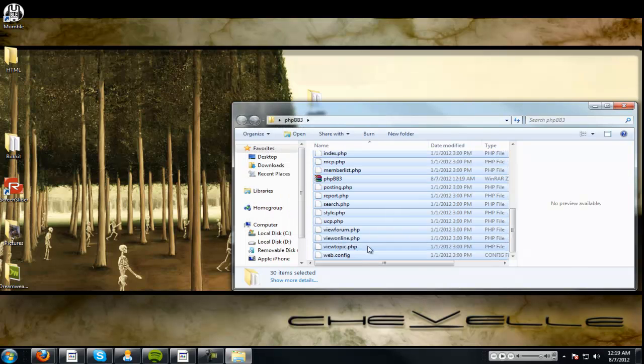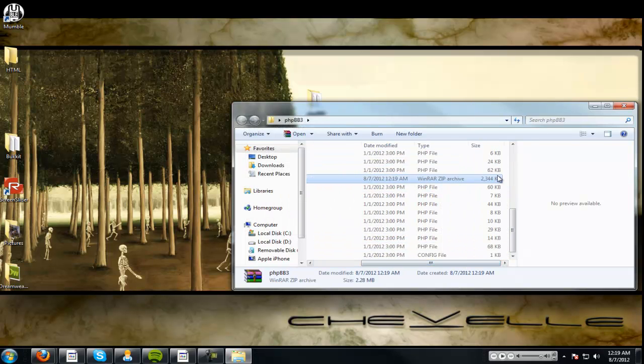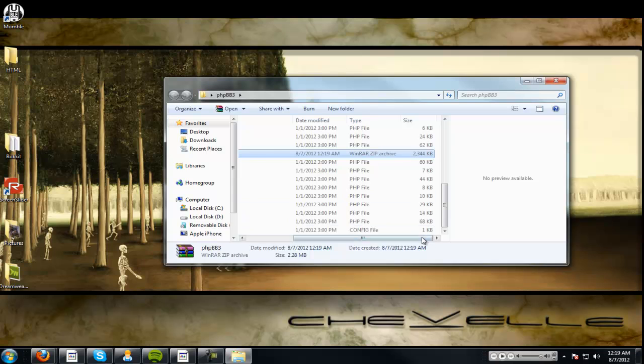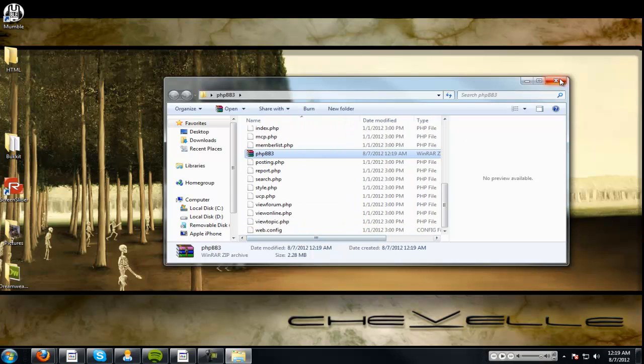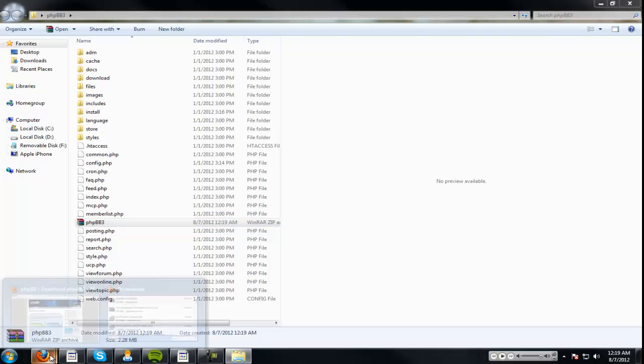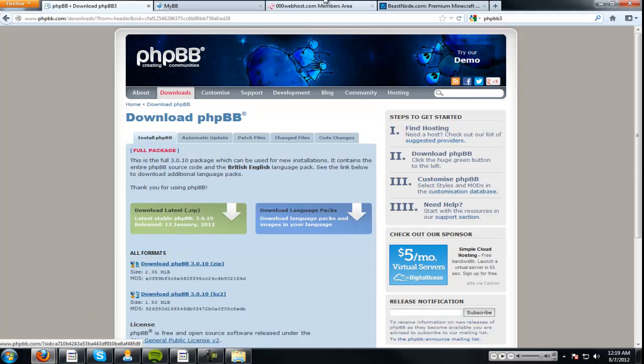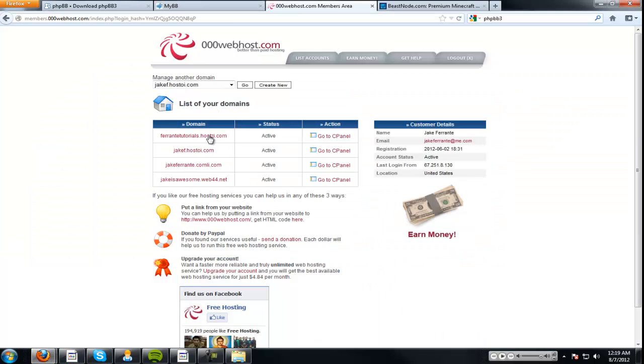And hopefully, where is it? Right there? 2.28 megabytes. Because I don't think cPanel allows. Wait, yes it does. All right, ignore whatever I said, just zip it. All right, we're going to go back to the internet.